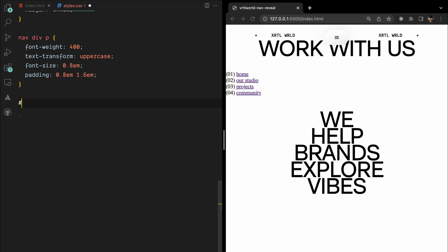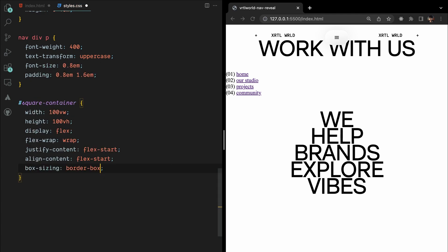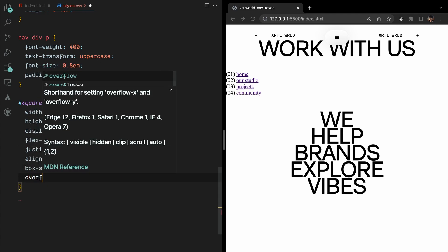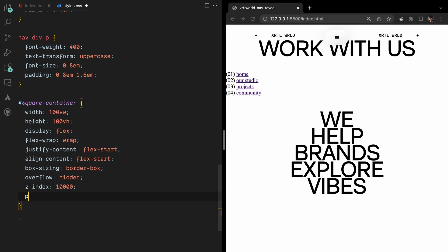To style the square container, we'll use CSS properties such as width and height set to full viewport width and height, flexbox display with wrapping, flex start justification and alignment, border box sizing, hidden overflow, high z-index, and disabled pointer events.